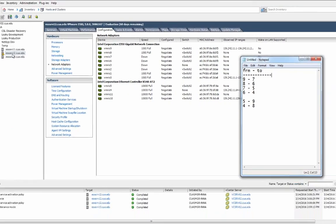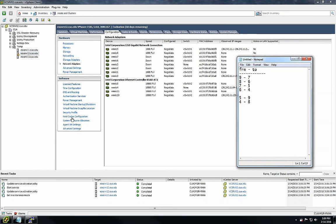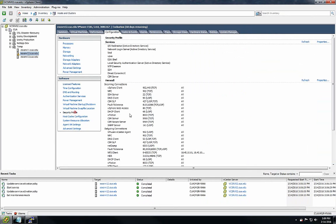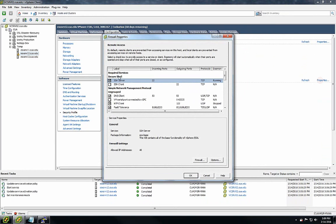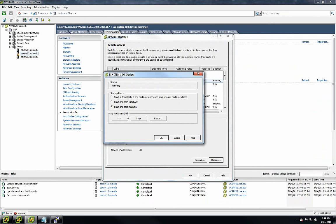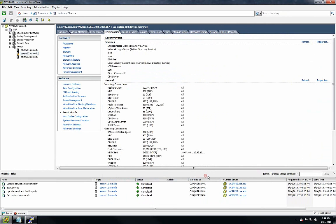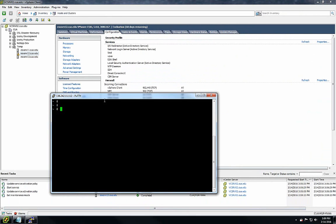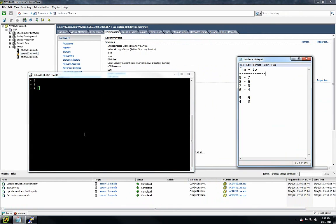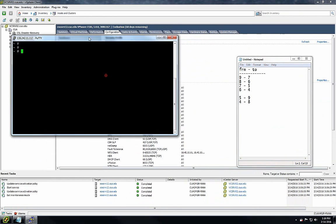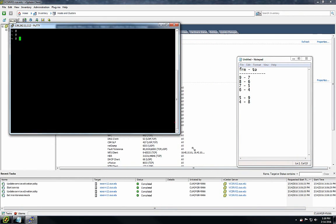Once you have that, enable SSH by going to Security Profile, under Properties, then Options, and starting the SSH server. I already have it started, so I'm going into the PuTTY session.